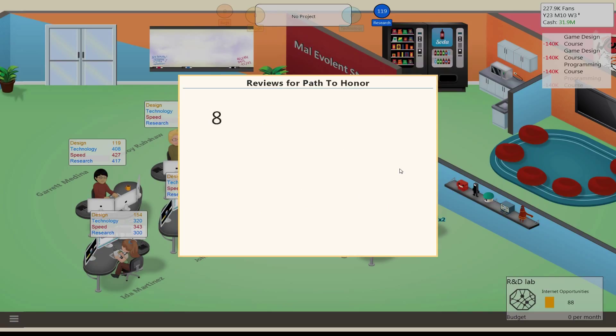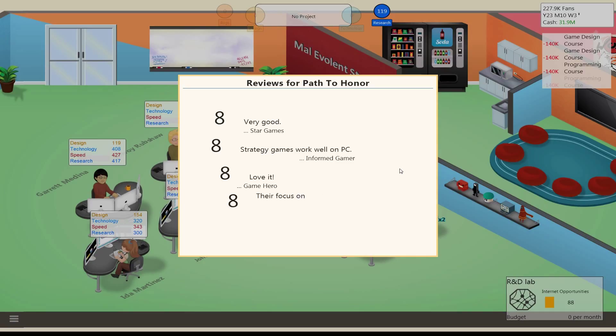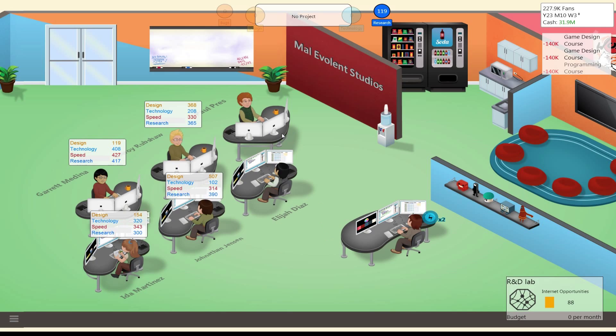Reviews came in for Path to Honor. 8, alright. Okay, another 8, good. Somebody give me a 9, give me a 9. Okay, well, 8 across the board on a large game. That ought to do pretty well.